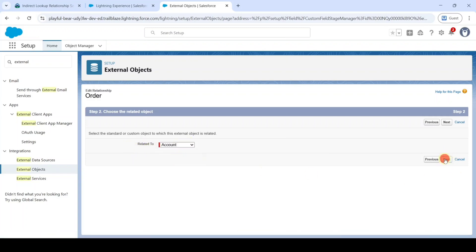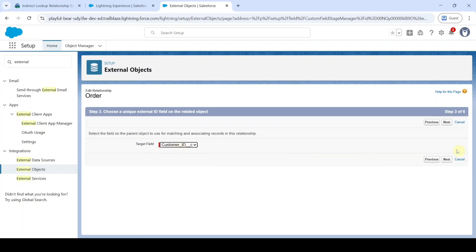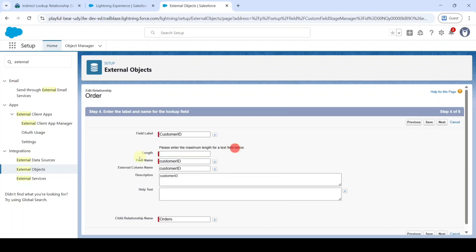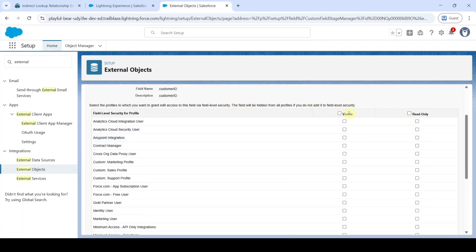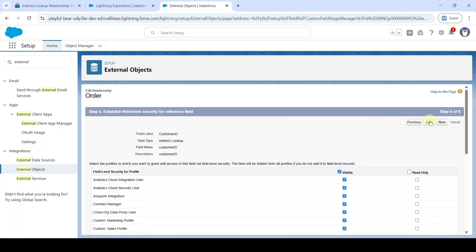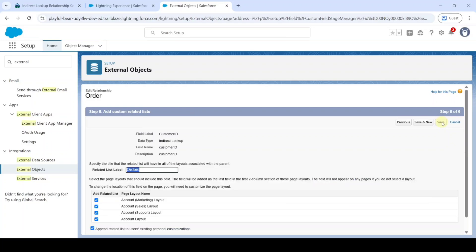Click Next. In the Target Field, select Customer ID underscore C, then click Next. Enter the length as 18, then click Next. Select the checkbox next to Visible, then click Next, then click Next again, and finally click Save.